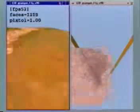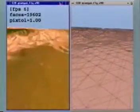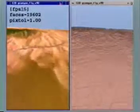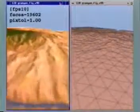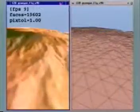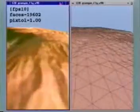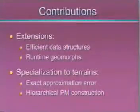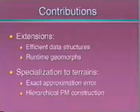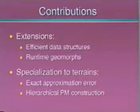Even with this simple mesh, Selective Refinement offers speed-ups over brute force rendering, shown here. In this work, we extend the view-dependent progressive mesh framework and specialize it for rendering terrains.